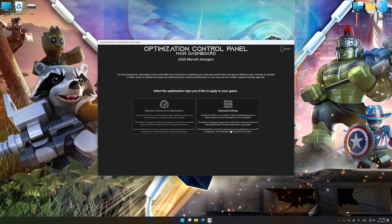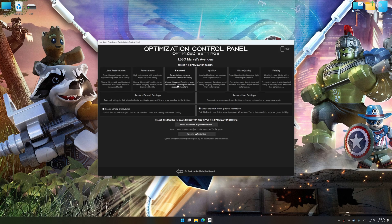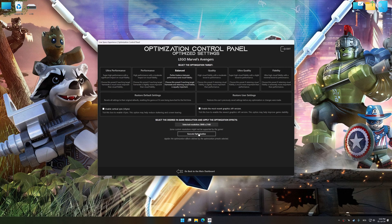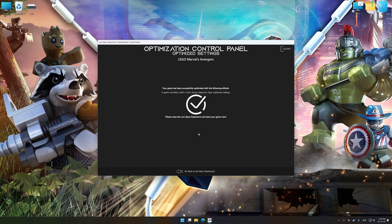Once the optimization control panel has loaded, select the desired optimization presets and the rendering resolution for the game. Feel free to experiment with the optimization presets and rendering resolution to see what works best for your system. To apply the optimization, press the execute optimization button and then start your game.